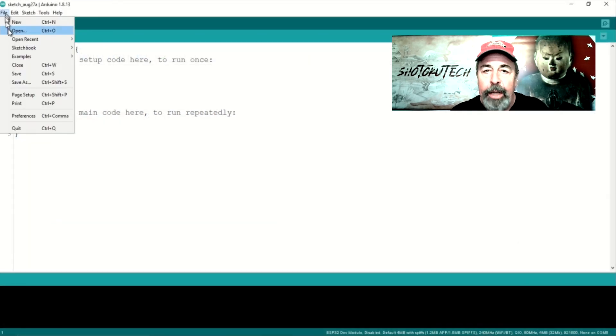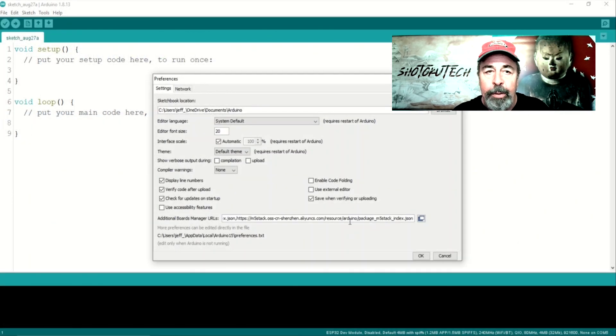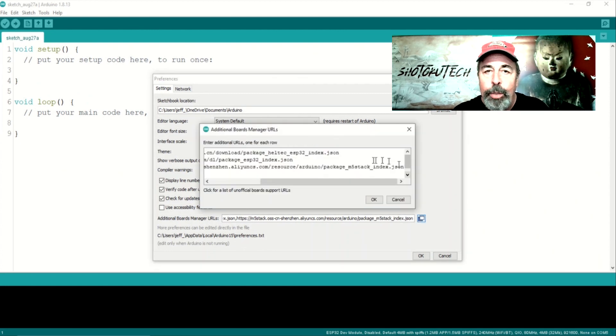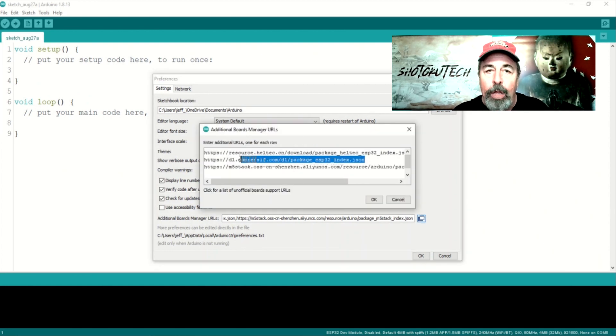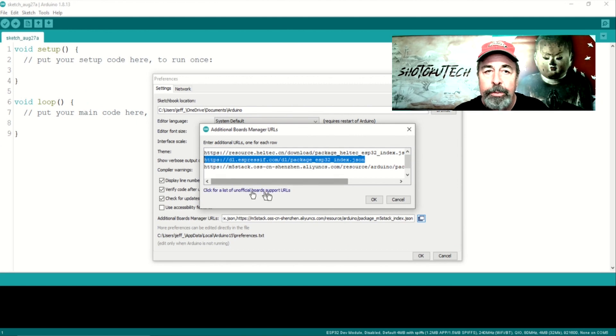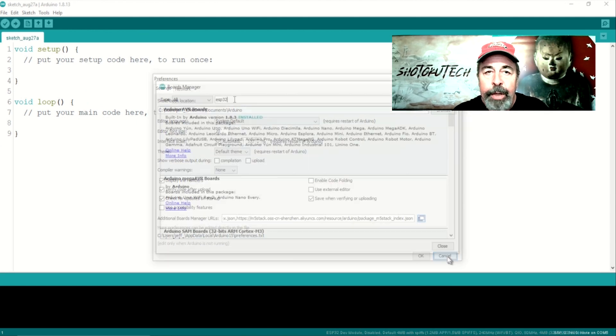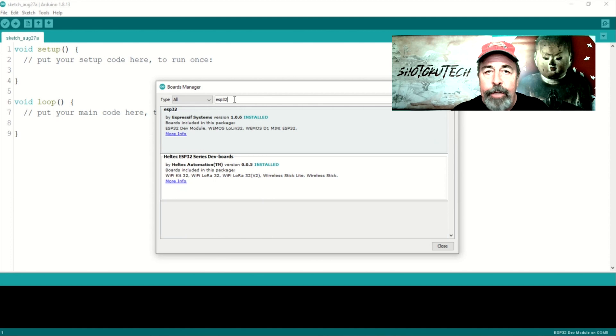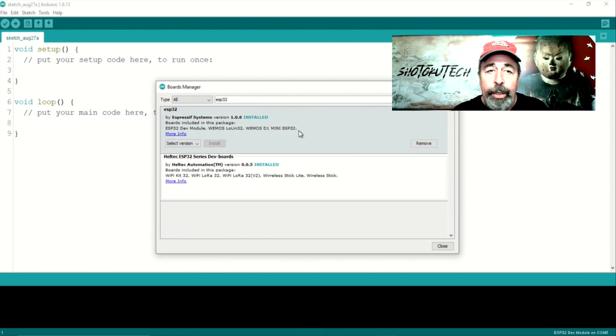Let's prepare the Arduino IDE to work with the T-Display ePaper. Of course, you want this Espressif URL in File Preferences Additional Board Manager URLs. And in Tools Board Manager, you want the ESP32 support installed.